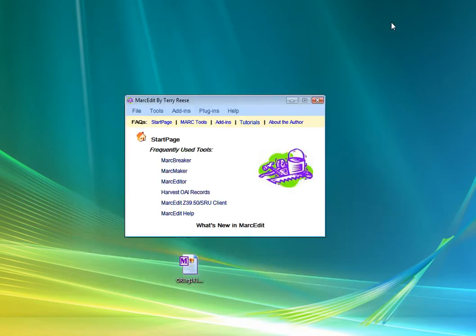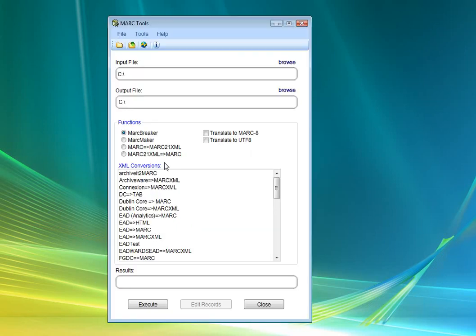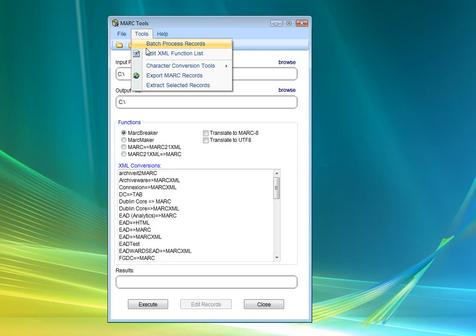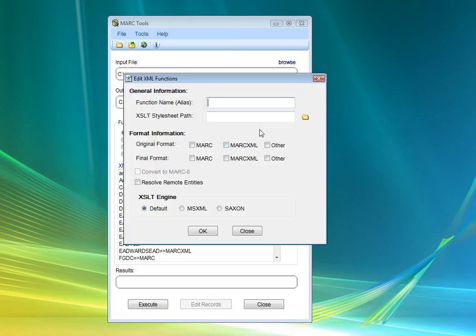But that isn't as far as you have to go. You can actually use this same process to do other things. So I'm going to add a metadata tool here, and we're going to add one for OSU EAD to MARCXML.